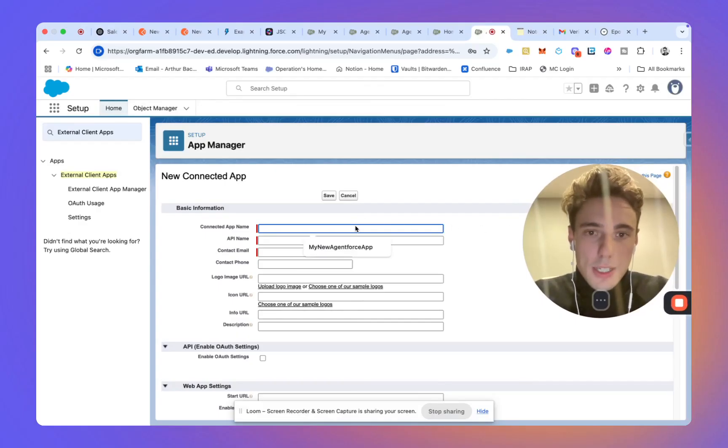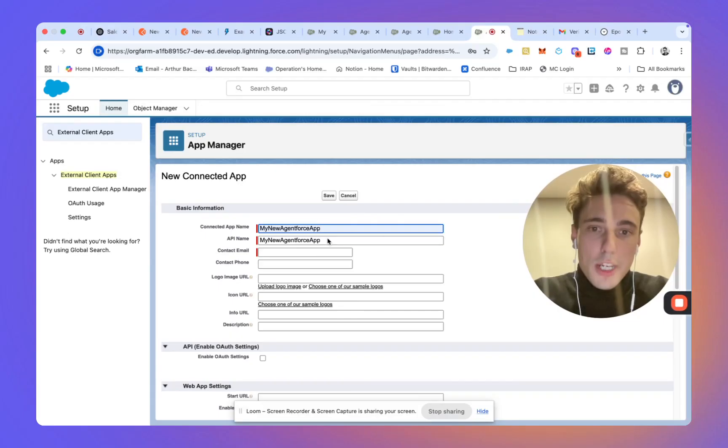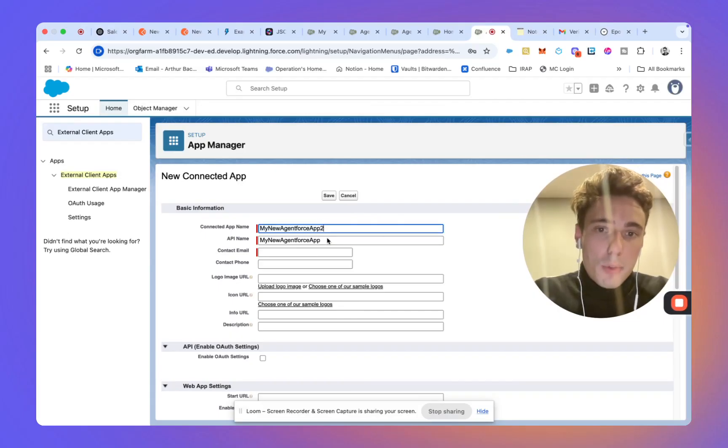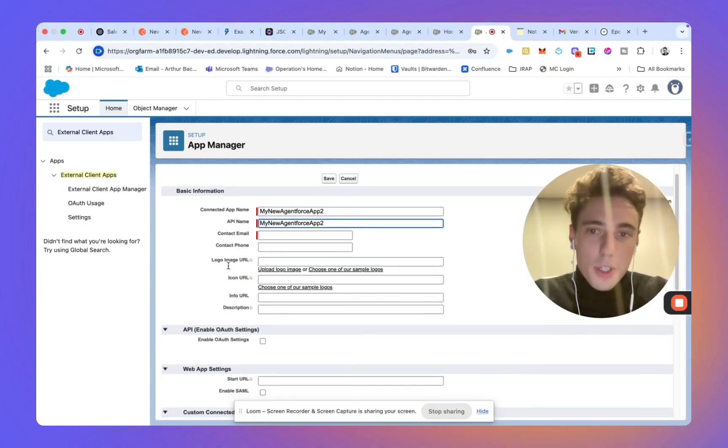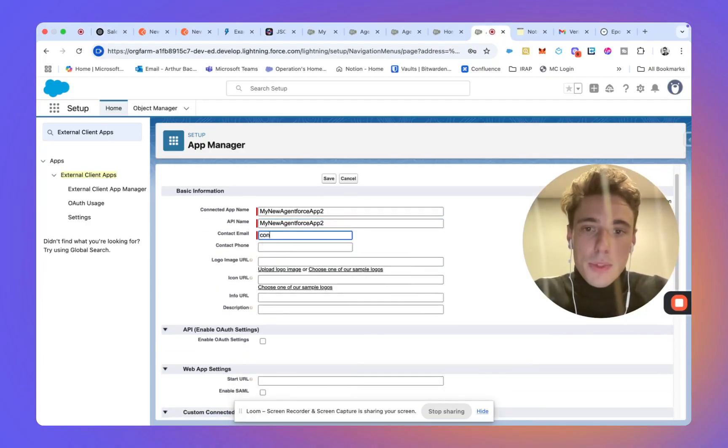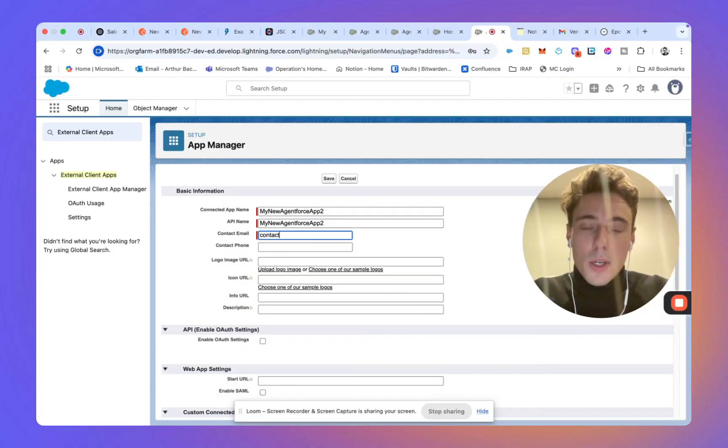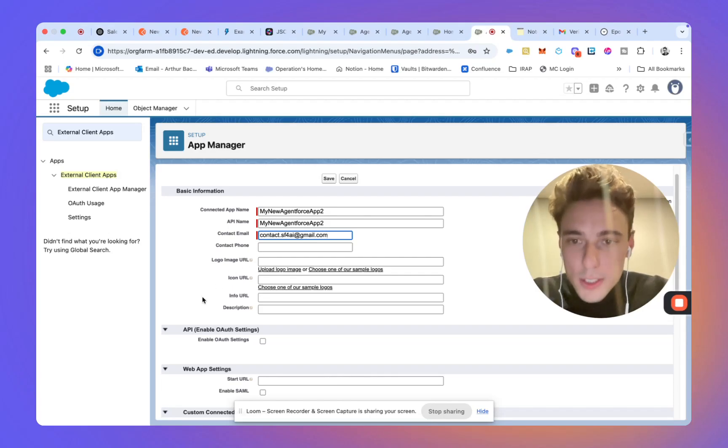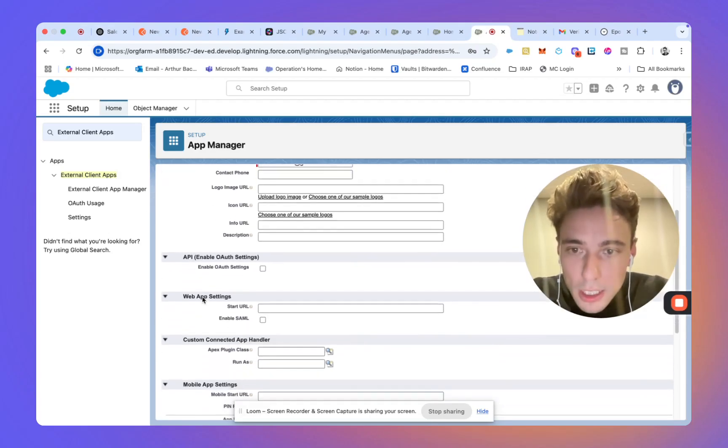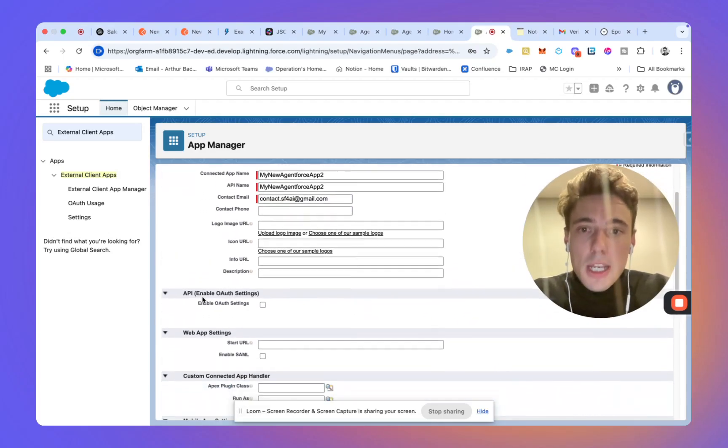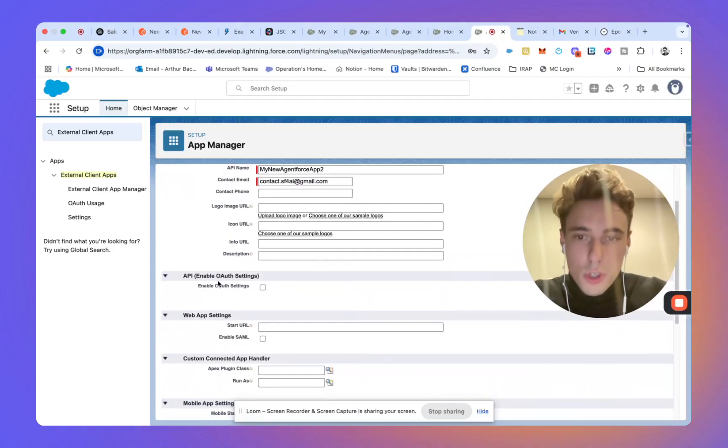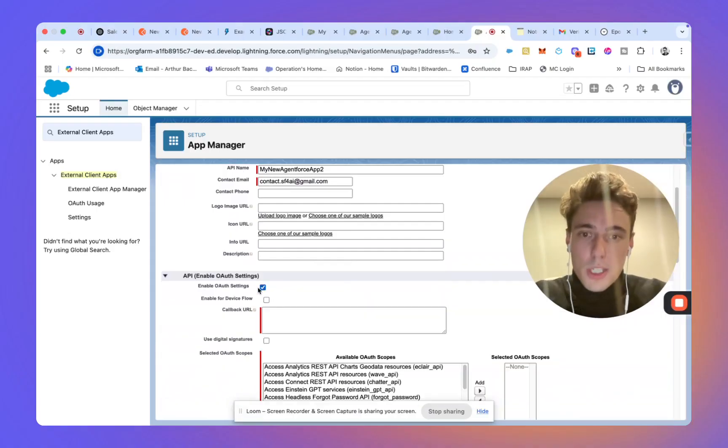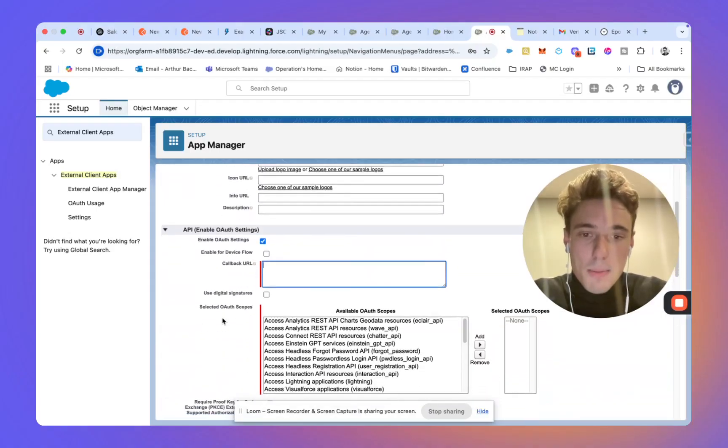So this connected app, we will call it my new agent force app 2. I already did the first one, so we will do the second one. And we will write contact my email address. Now we will enable a few things to ensure that we can use the connected app.